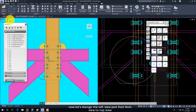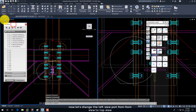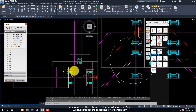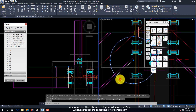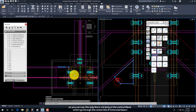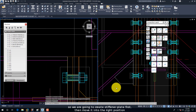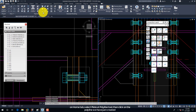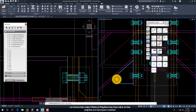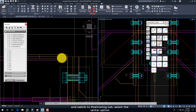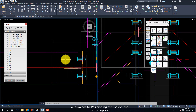Now let's change the left viewport from Front View to Top View. As you can see, this polyline is not lying on the vertical plane which goes through the centerline of the horizontal beam. So we are going to create the stiffener plate first, then move it into the right position. On the Home tab, select the Plate at Polyline Tool, then click on the polyline we have just created. On the Plate dialog box, type 12 into the Thickness field as the stiffener plate thickness, and switch to the Positioning tab and select the Center option.